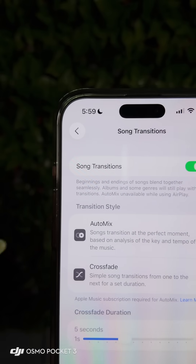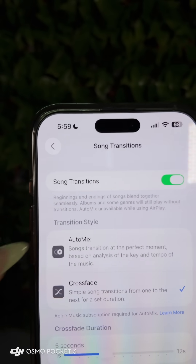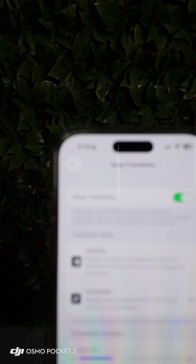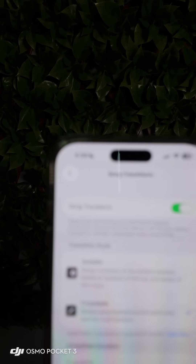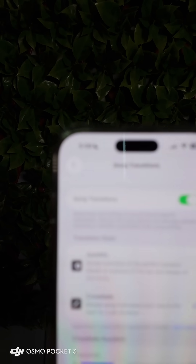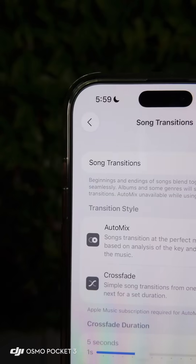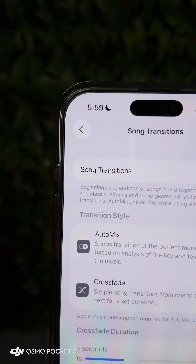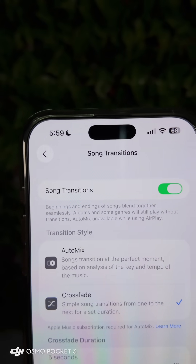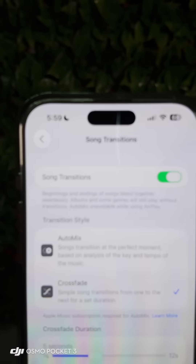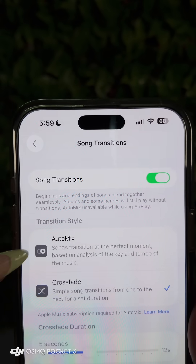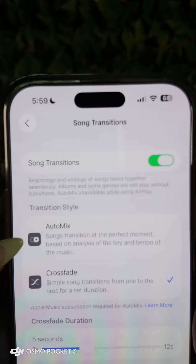Now, iOS 26 does have a new feature called Auto Mix. Apple would decide where in your song it should mix to, and it'll kind of mix it up. Think of this as how you would hear music when you're partying or at a club. So if you like that, then select Auto Mix.